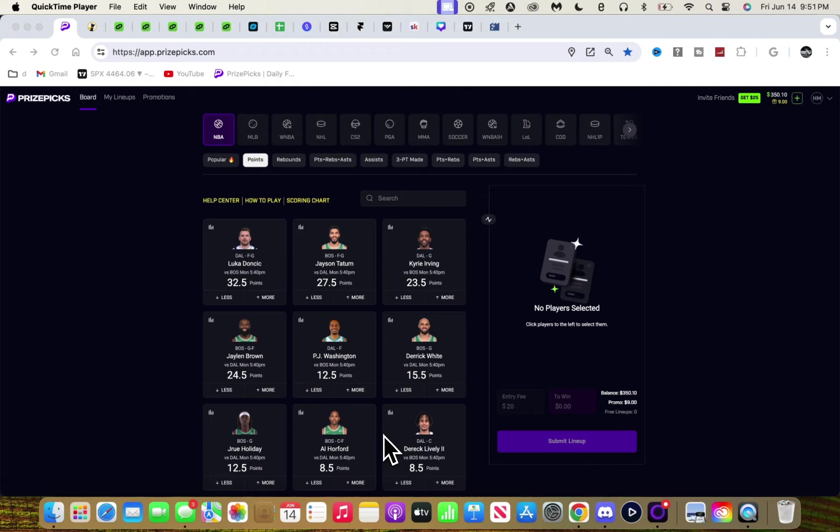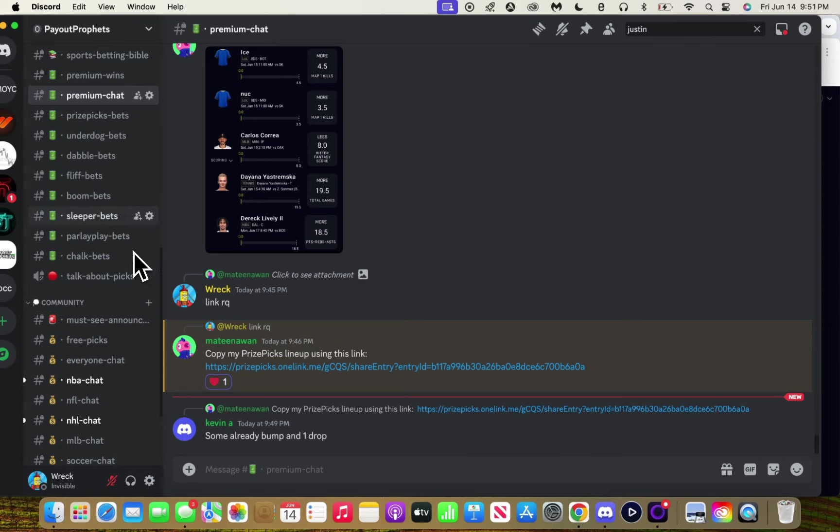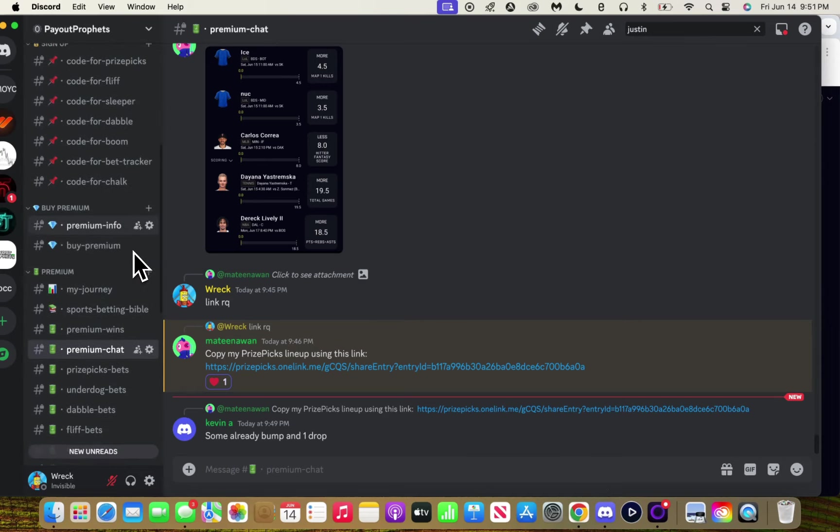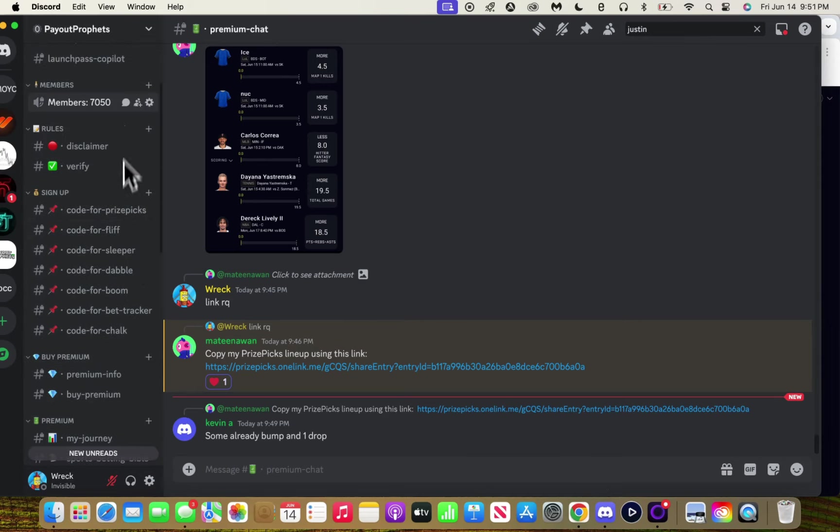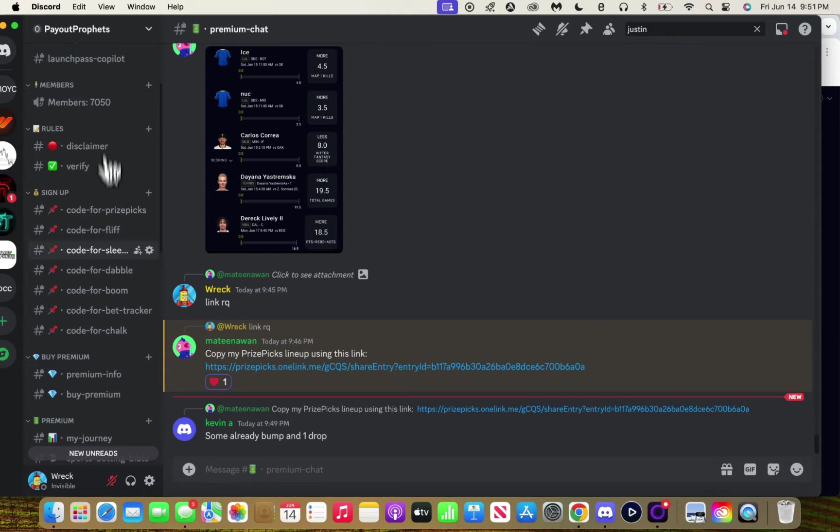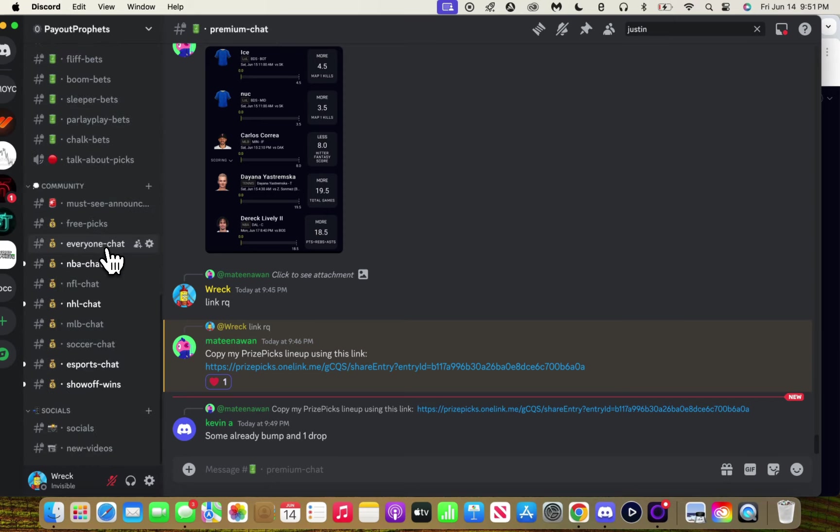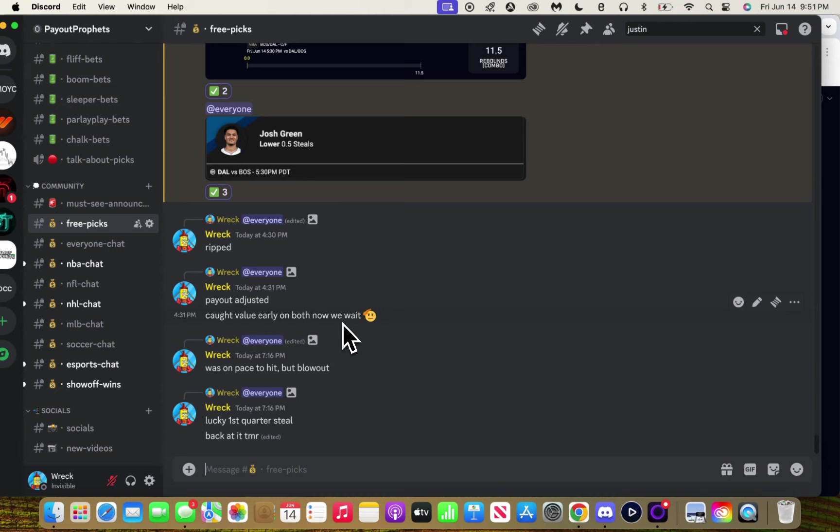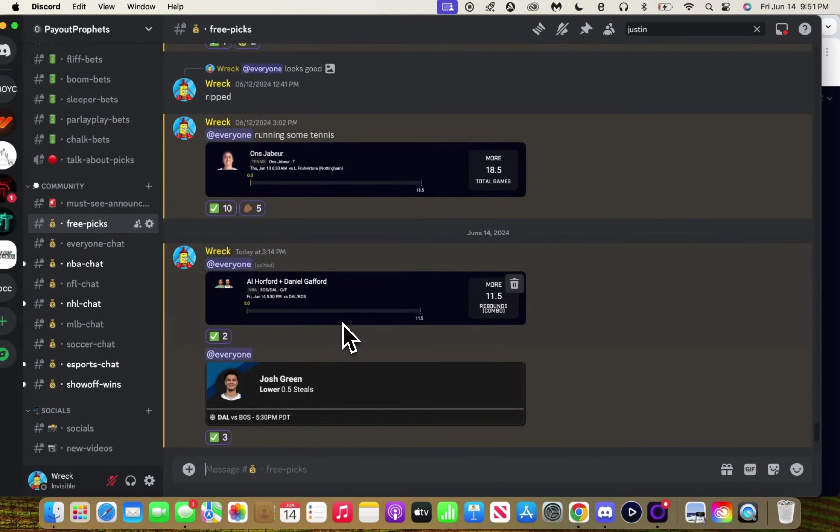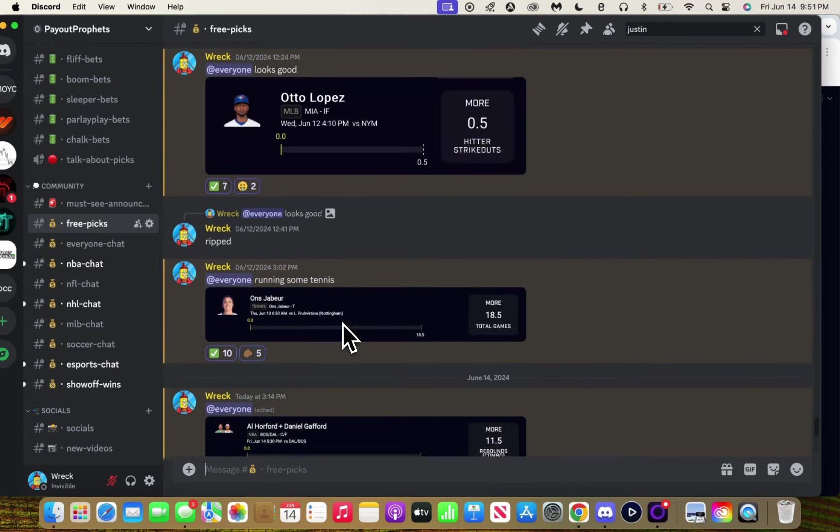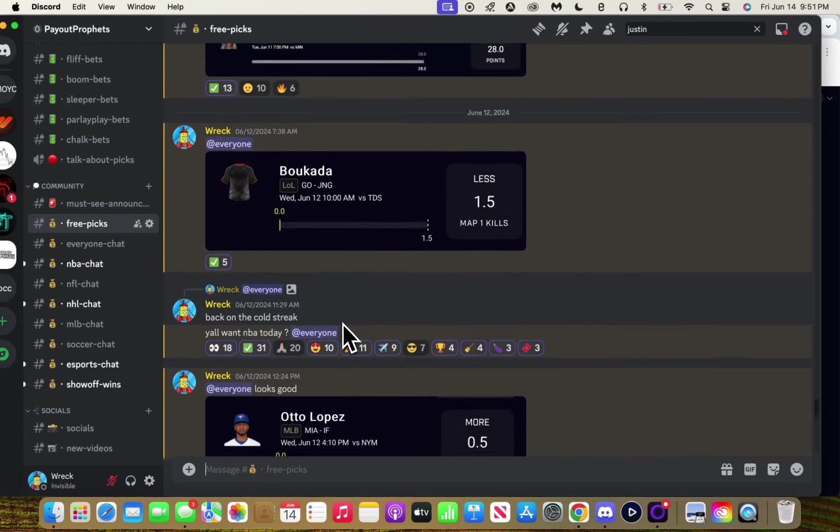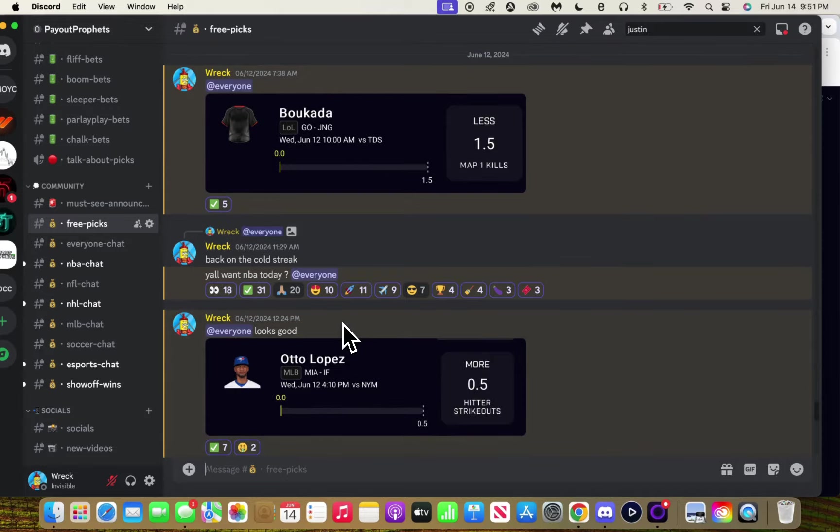Let's also get 30 likes. Free Discord, join up. We're almost at 8K members, currently at 7,050. We're trying to get to 8K with free plays.